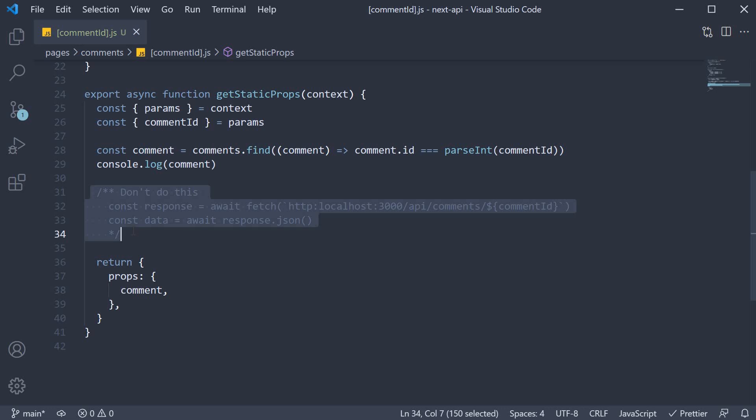You might be thinking, hey, we have created an API route that accepts a comment ID and returns the corresponding comment. Let me just call that API and return the response as props from the function.